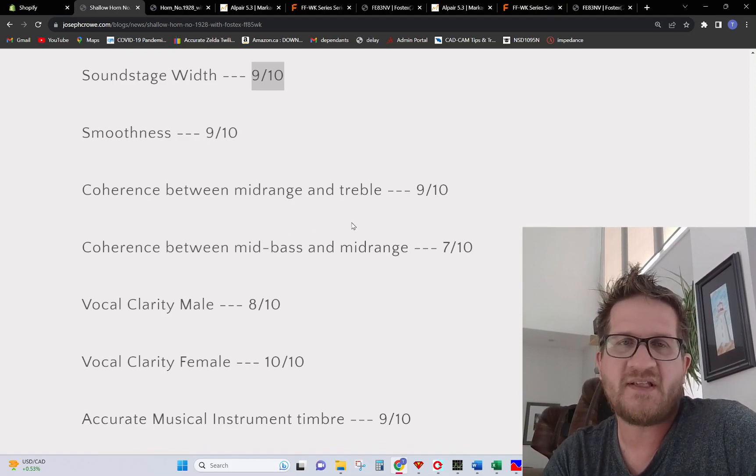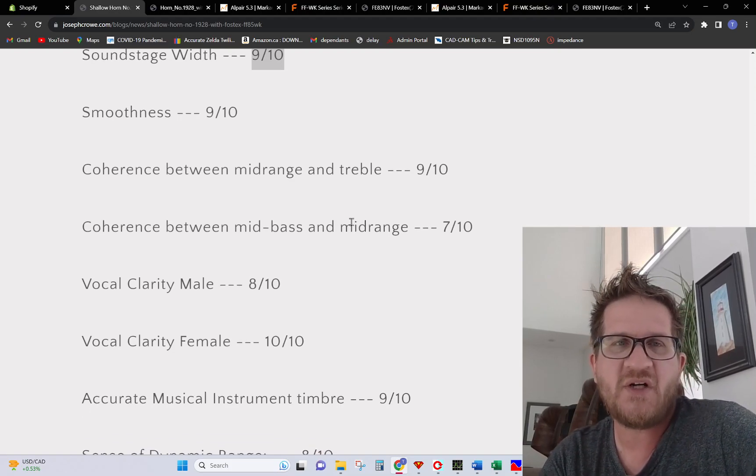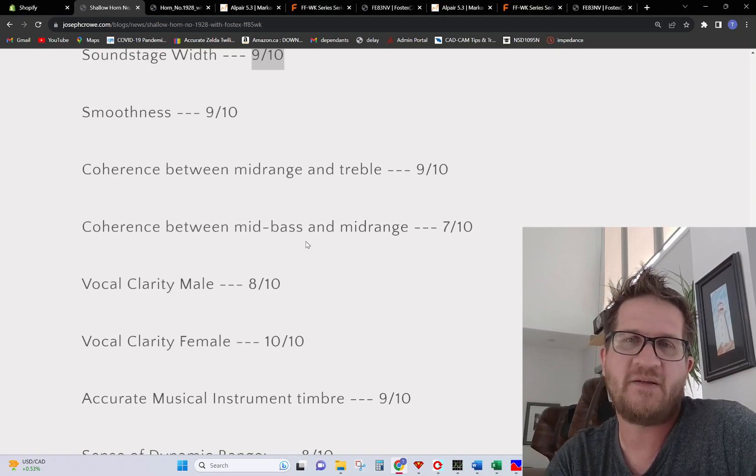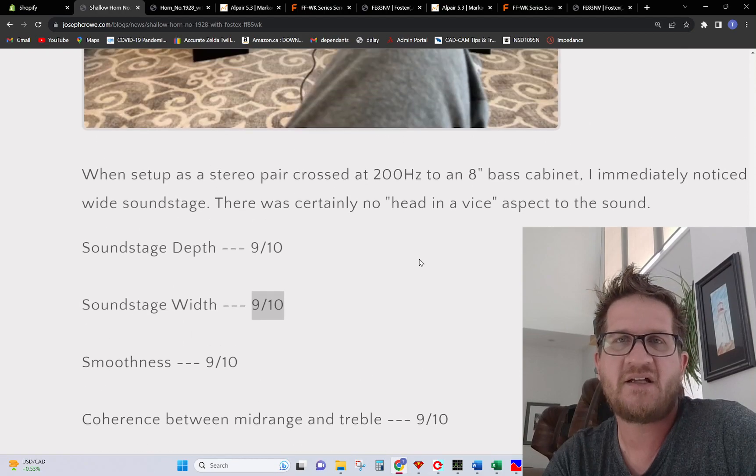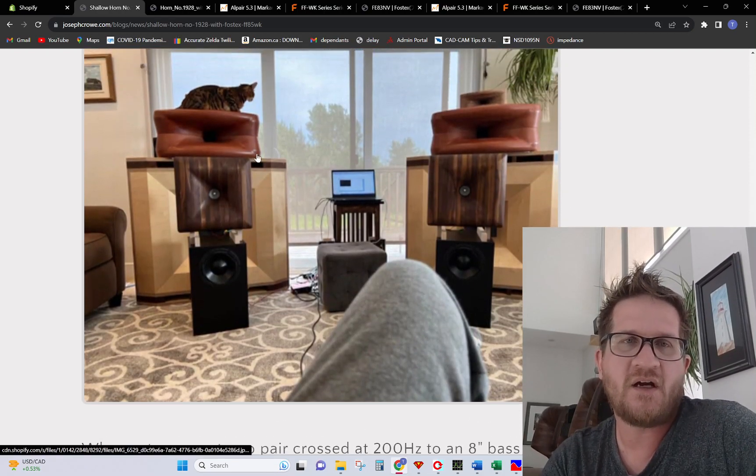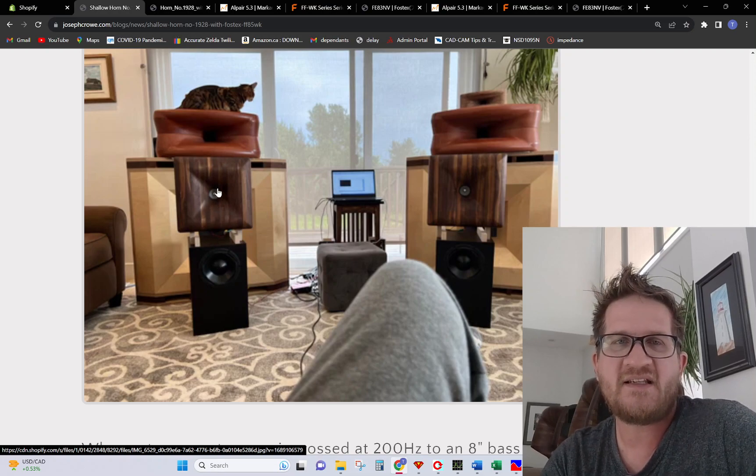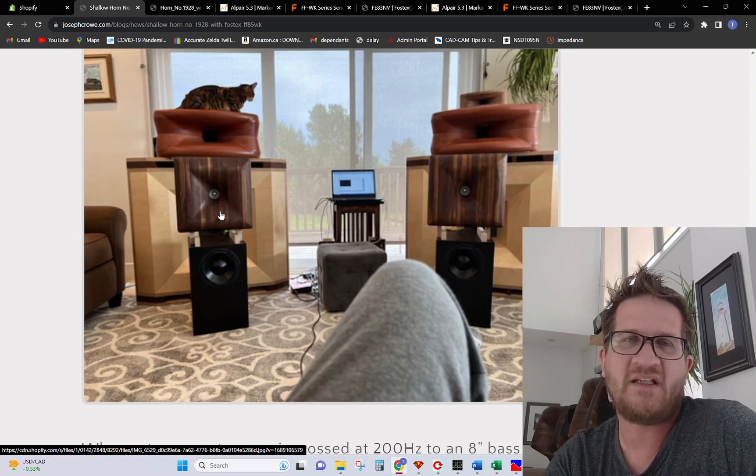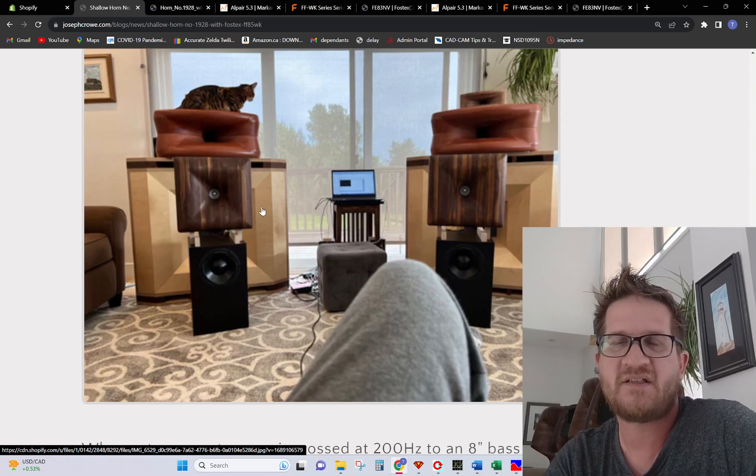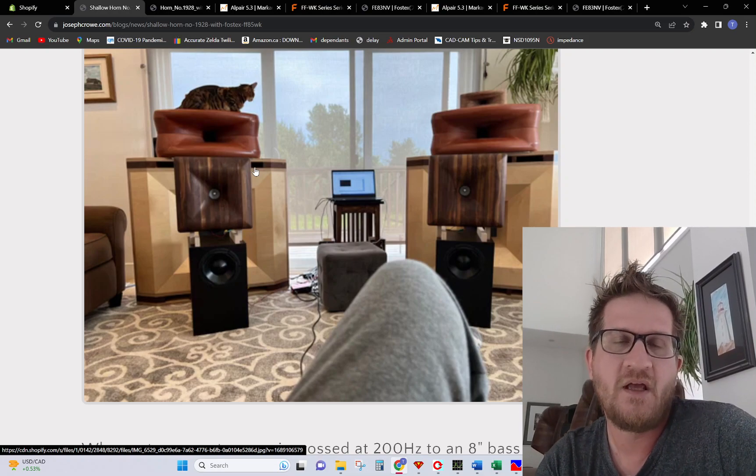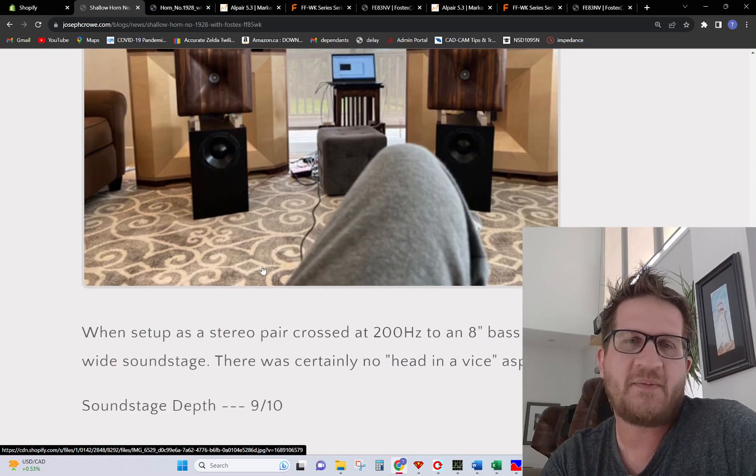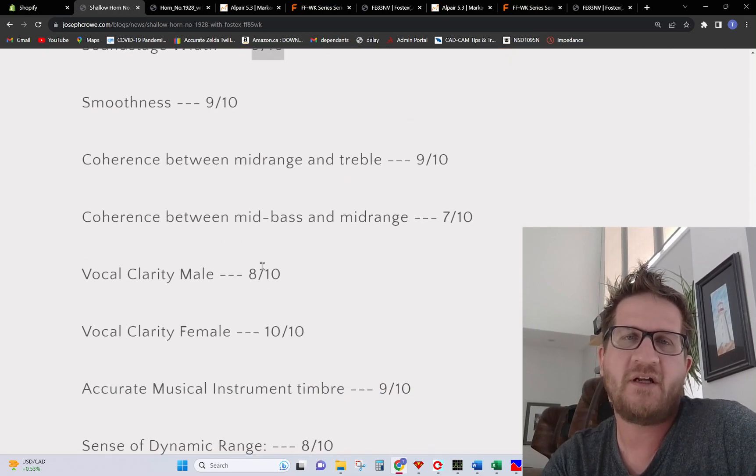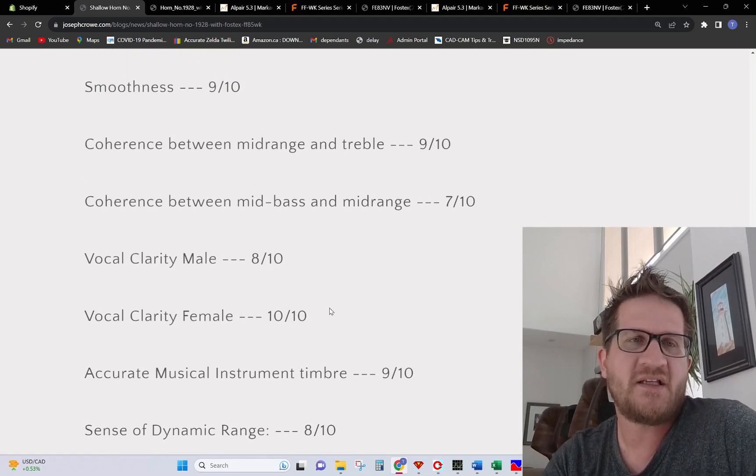Coherency between the mid-range and treble 9 out of 10, being a point source again. As far as having to make trade-offs, the coherency between the mid-bass and the mid-range, this is something that we've made a very intentional design choice to create a large shallow horn that doesn't have the close driver spacing that you see with so many designs. We've made an intentional decision to focus on the step response, to focus on overall clarity through the vocal range, perhaps at the expense of the coherency between the mid-bass and the mid-range. If there ever was a limitation in this design that would be it.